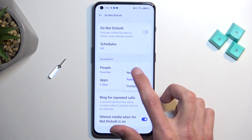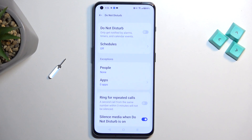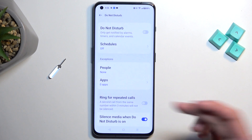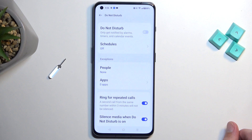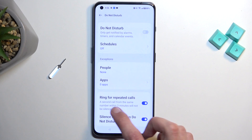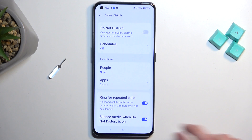So by default you could select None, so no one can call you, but with Repeated Callers enabled, that option kind of goes out the window if they meet the three-minute requirement.